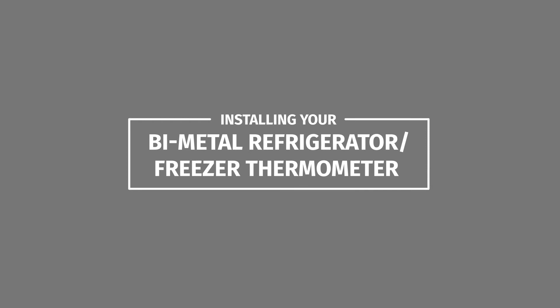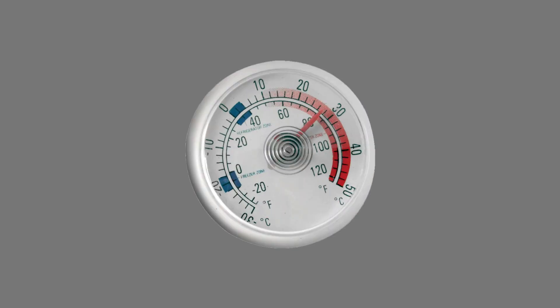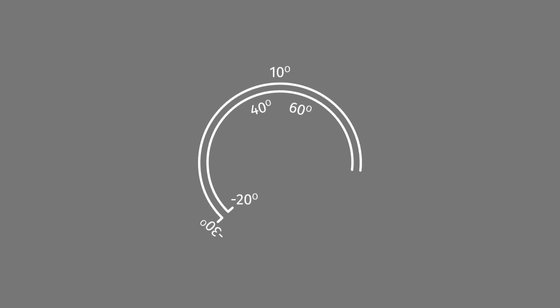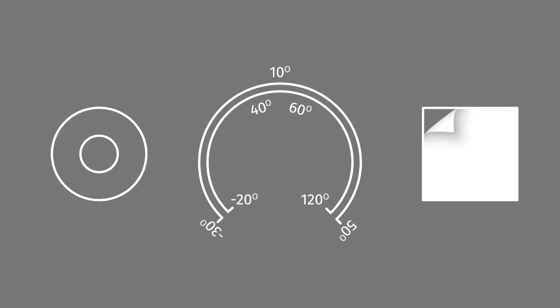Save energy and keep your food at a safe temperature with a bi-metal refrigerator-freezer thermometer. The thermometer accurately displays temperature in Fahrenheit and Celsius, and includes both magnetic and adhesive backing for different mounting and placement options.